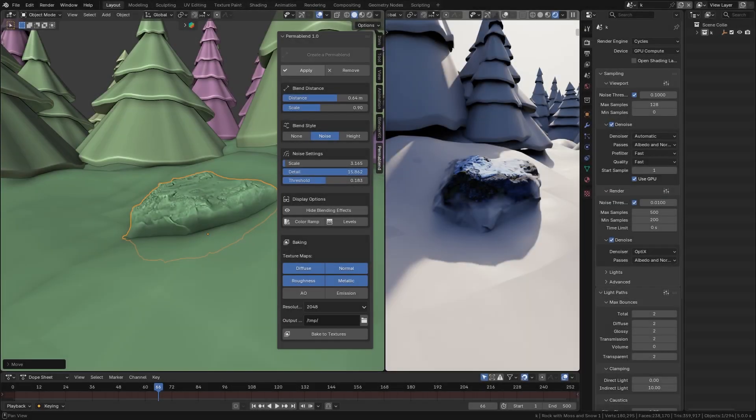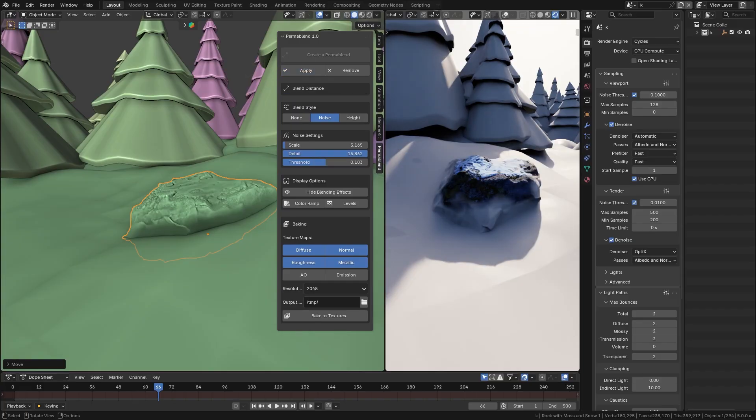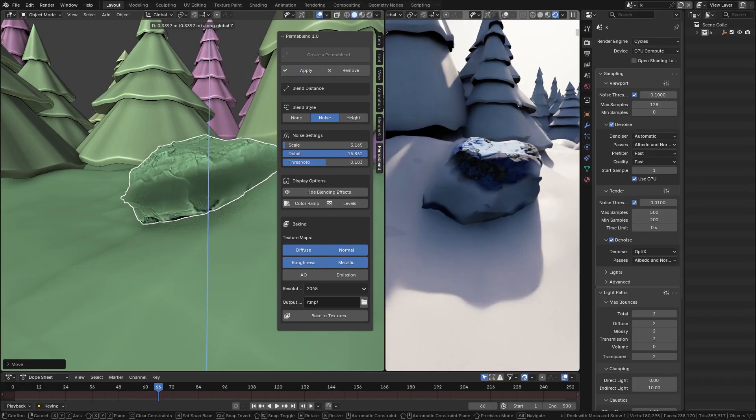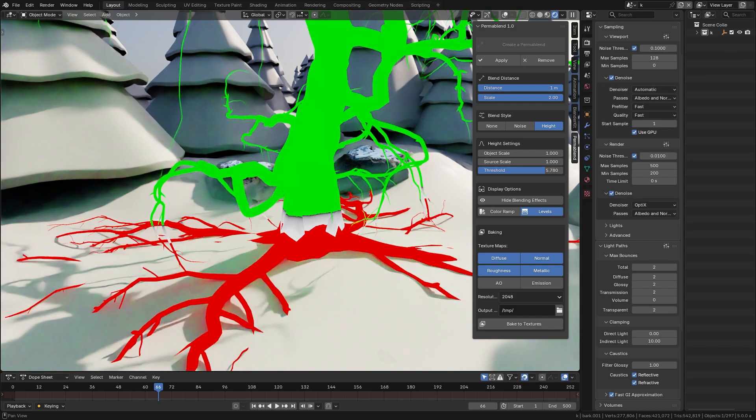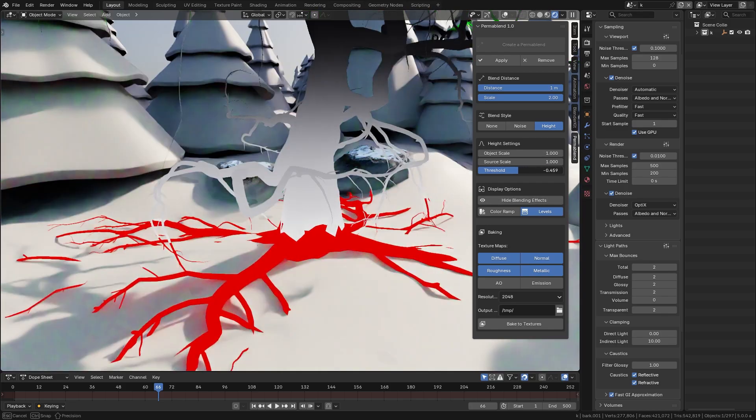And by the way, before I forget, the interface also includes handy buttons to apply the blend or remove it, and even visual toggles to preview the blend mask.